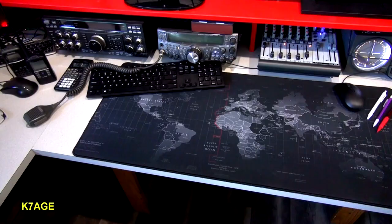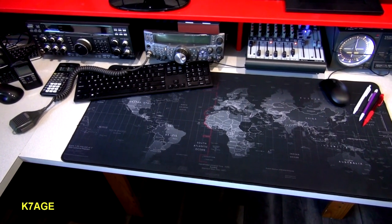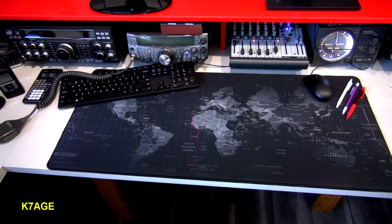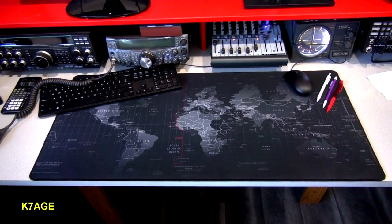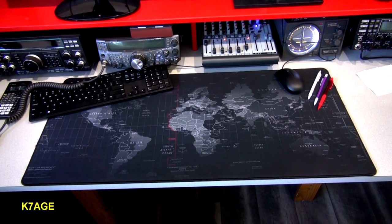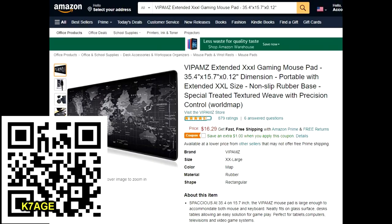I saw on Twitter from K3RRR a few months ago that he found these giant mouse pads — about 18 by 30-some inches, a cushy pad with a world map on it. I kind of enjoy that here on my operating desk as well, though it's a little spongy so if you write with a pencil you can poke right through the paper.